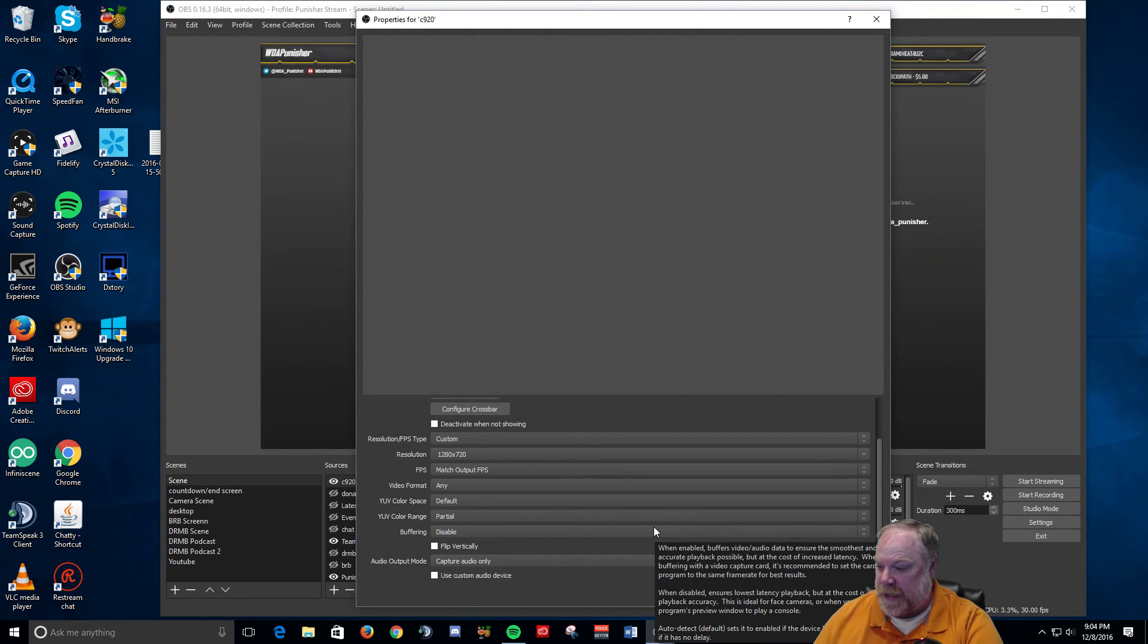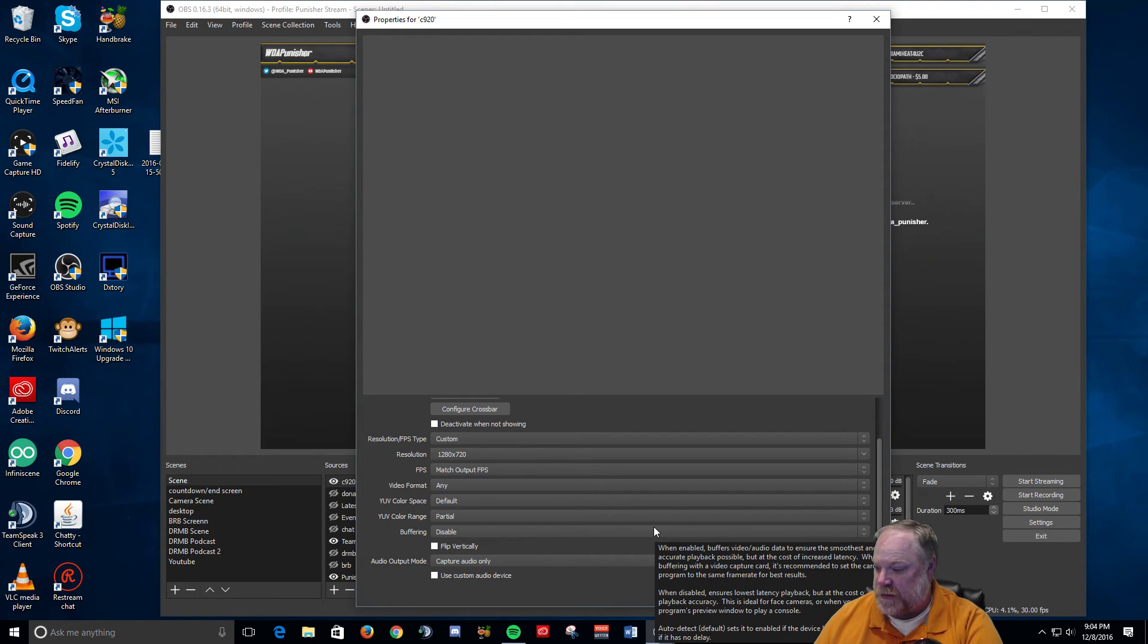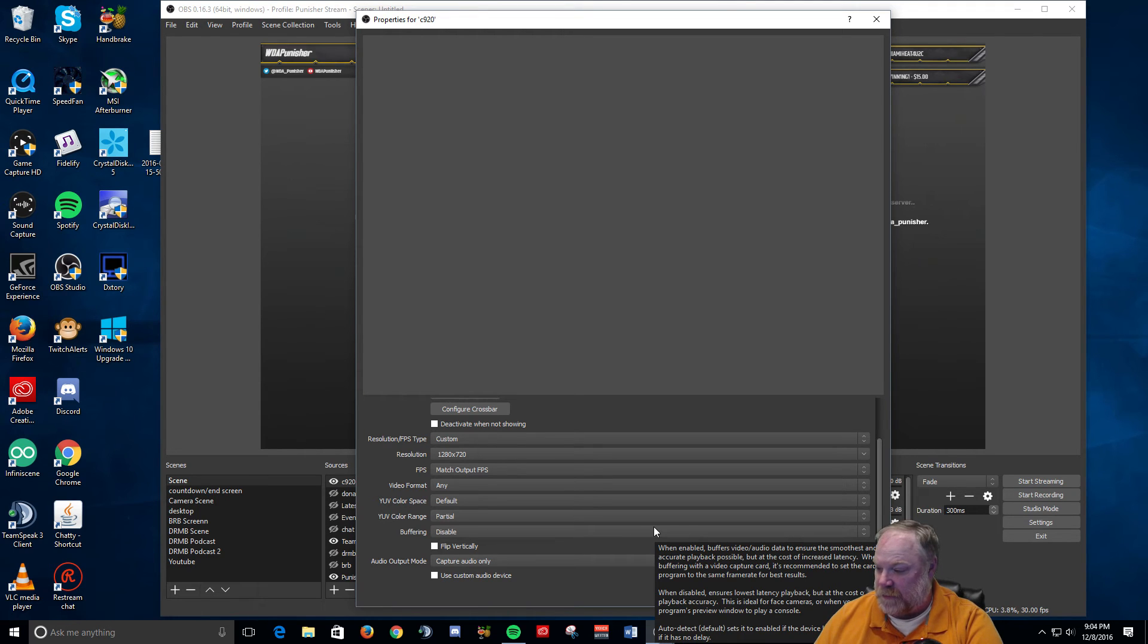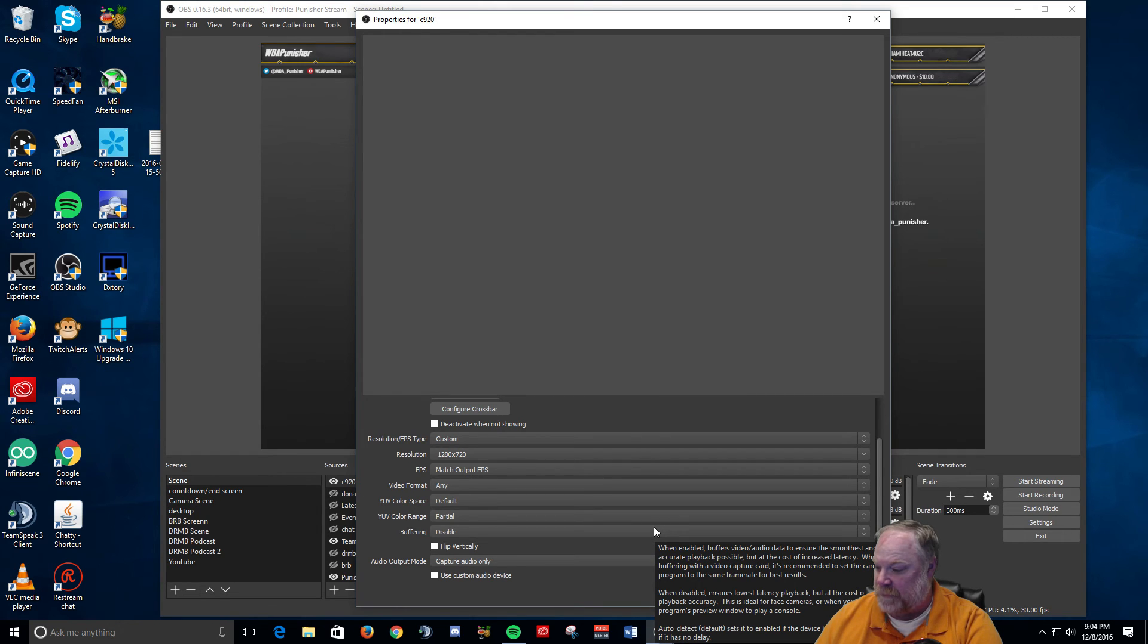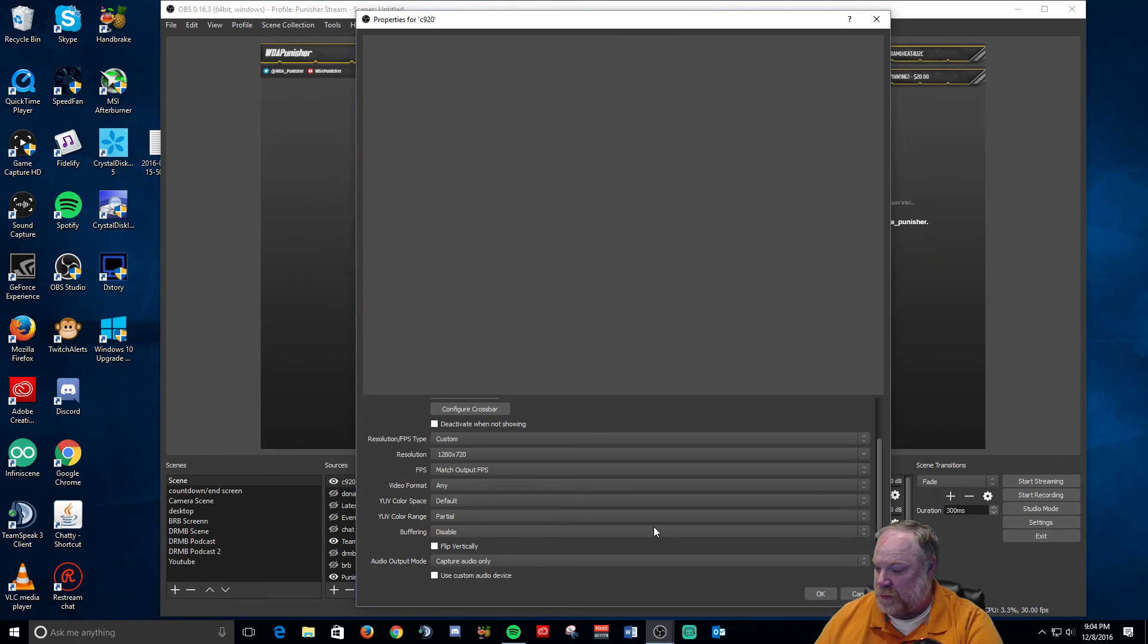It even gives you a little pop-up. It says when enabled, buffers video and audio data to ensure the smoothest and most accurate playback possible, but at the cost of increased latency. When using buffering with a video capture card, it's recommended to set the card and the program to the same frame rate for best results. When disabled, ensures lowest latency playback but at the cost of frame playback accuracy. This is ideal for face cameras or when you want to use the program's preview window.